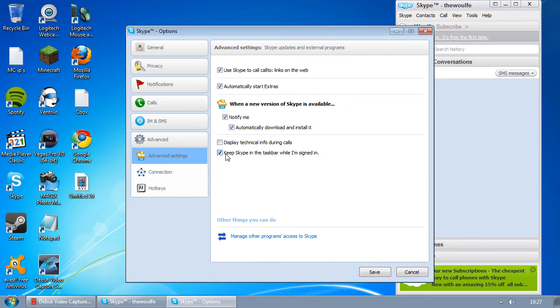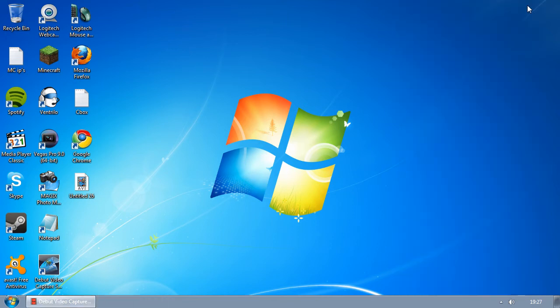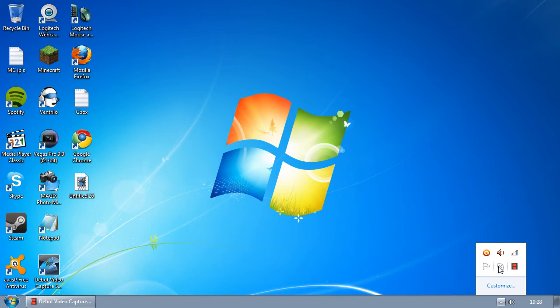So what you need to do is simply uncheck it, click on Save, and now you'll see when you click the X button, it disappears from the taskbar and is now just an icon here.